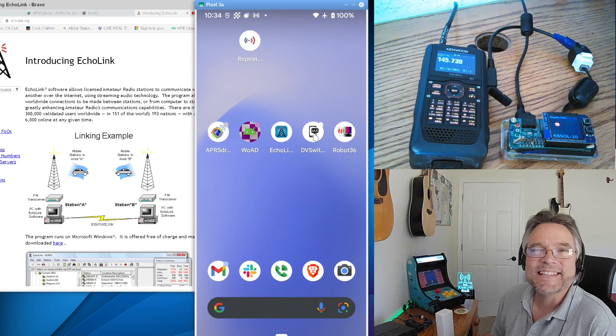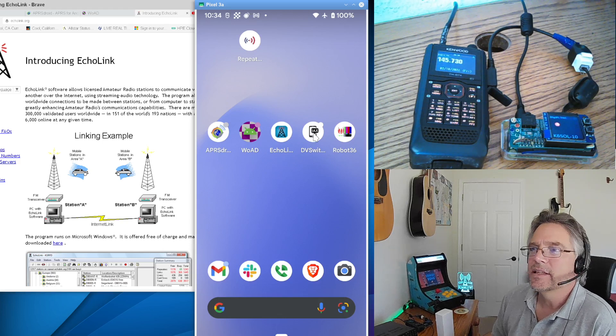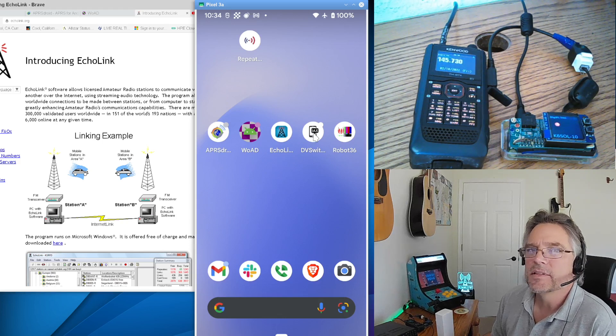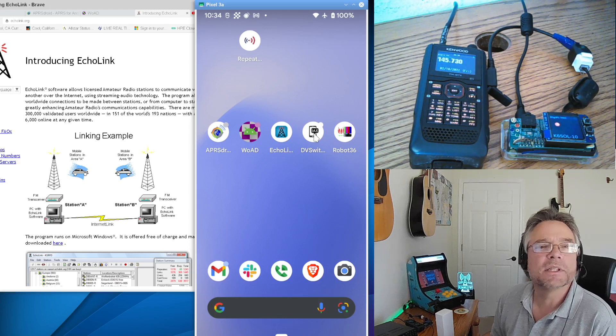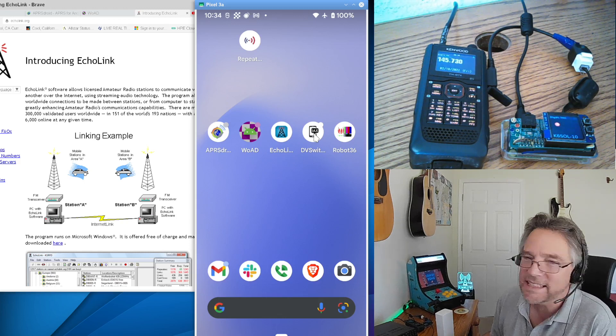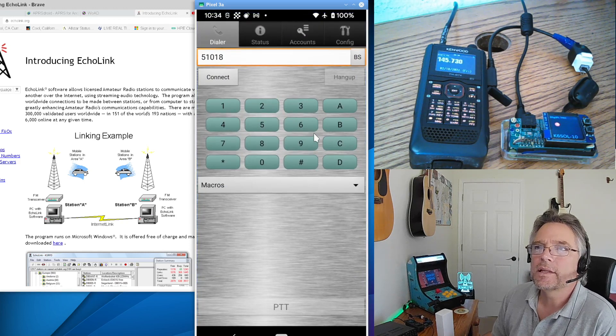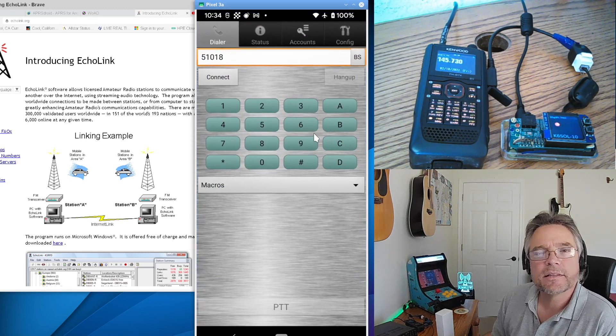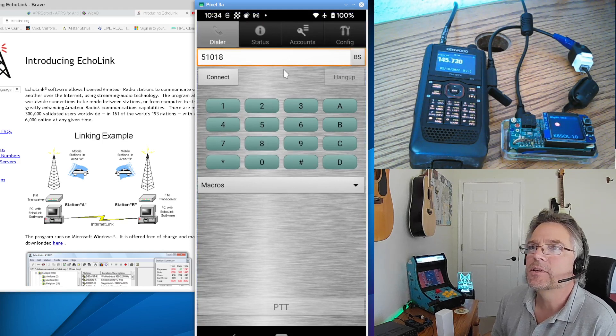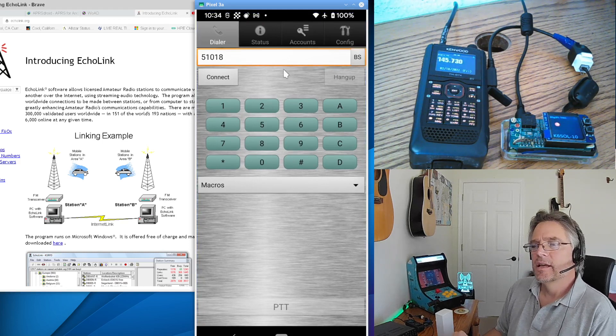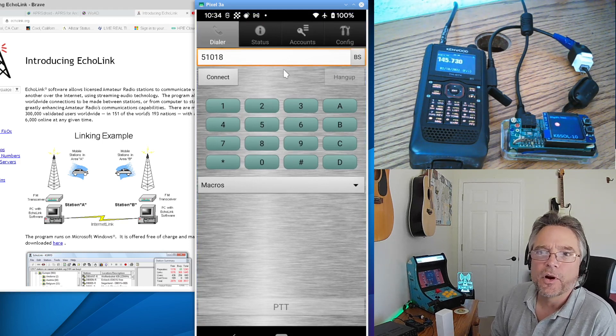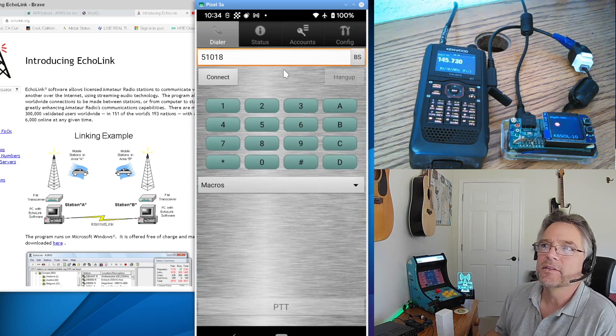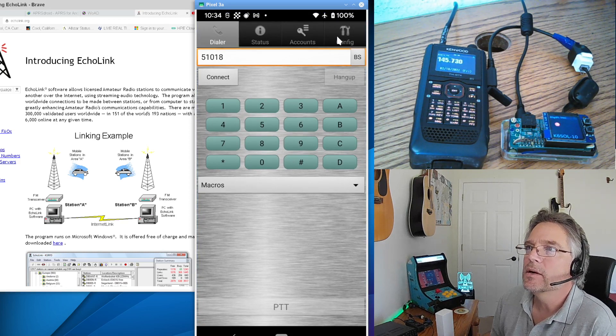We've also got something called DVSwitch. This is another app. I don't think I have a link to this. I believe this is on Google Play as well. Now DVSwitch works almost exactly like Echolink. But I think the quality is a lot better. This is an actual voice over IP app. So you can use it for whatever your voice over IP carrier is. DVSwitch will work with that as well. And, of course, you can go into config.